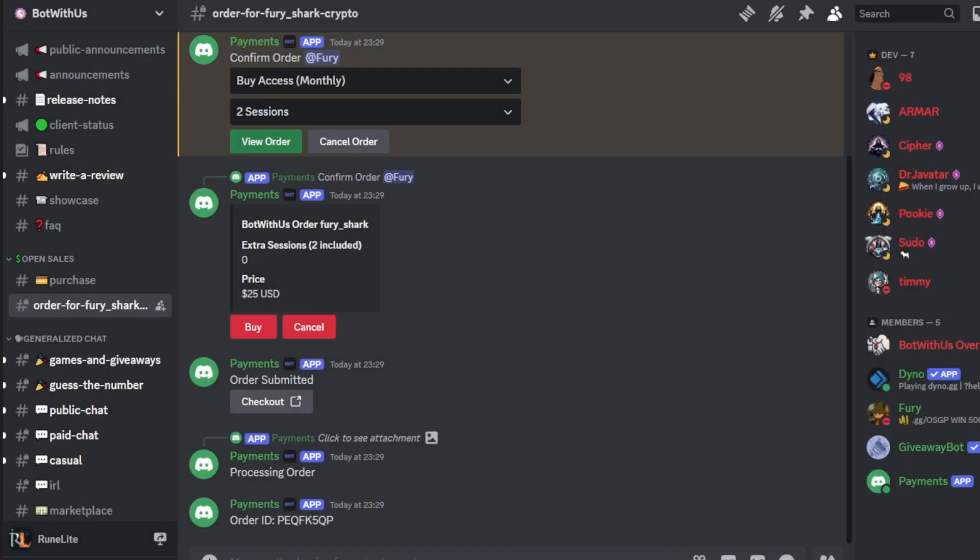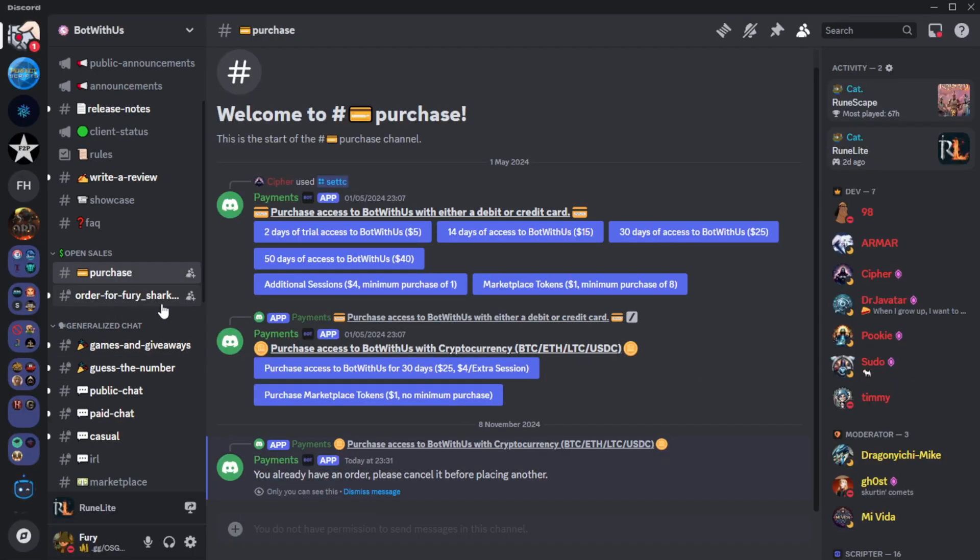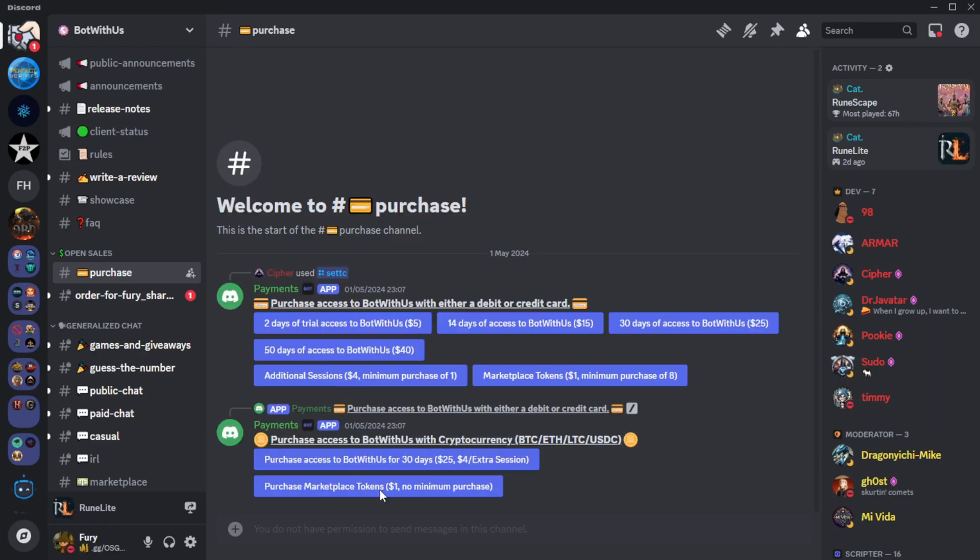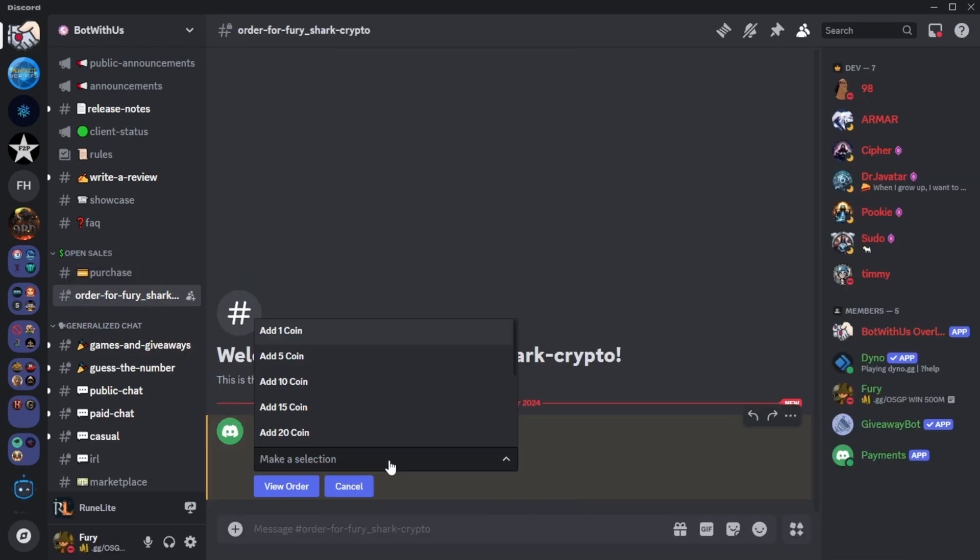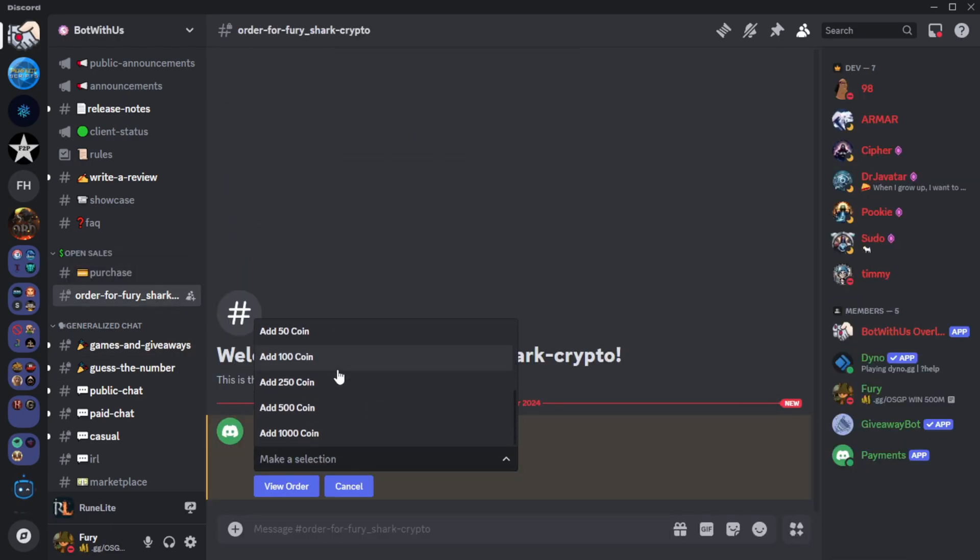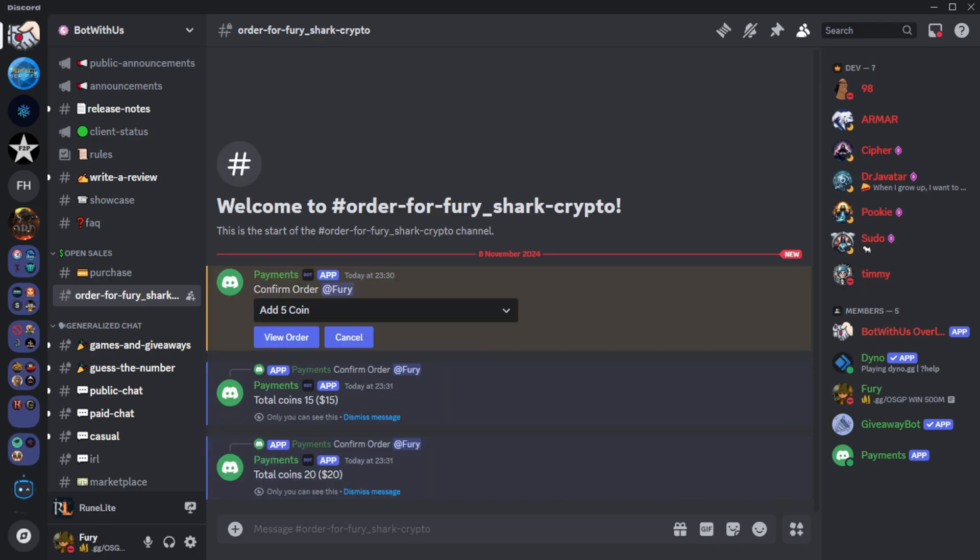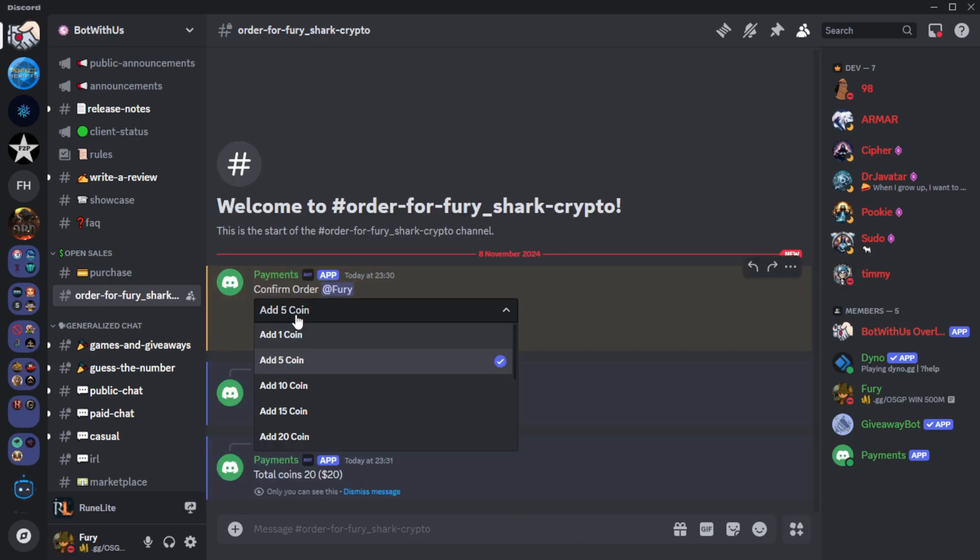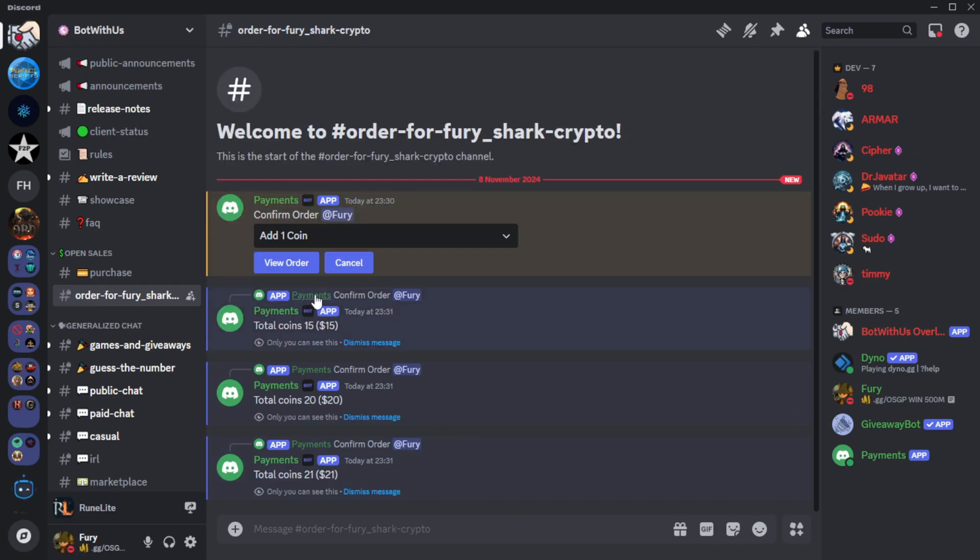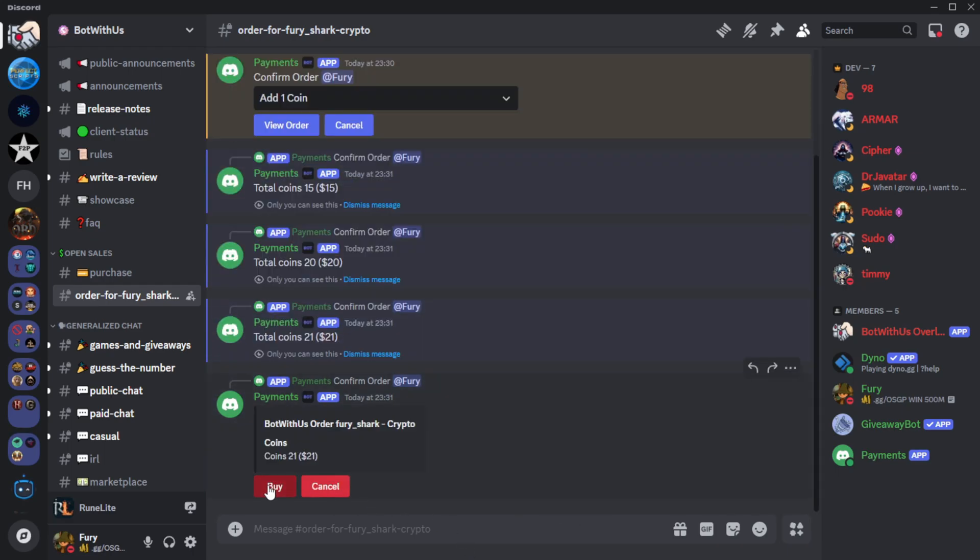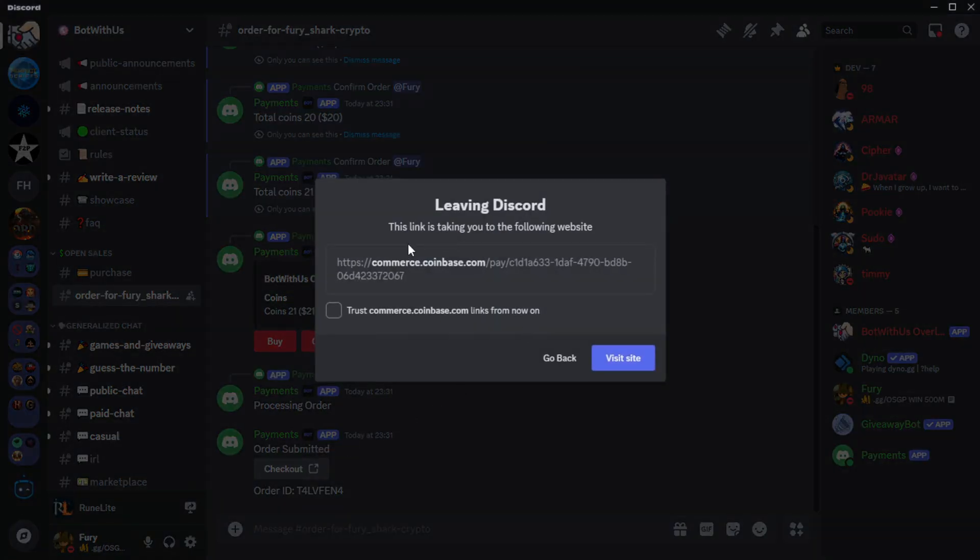This is also where you can purchase marketplace tokens. They cost $1 per token. Cards have a minimum purchase of 8 and there's no minimum for crypto. These are used to purchase paid scripts on the SDN. In the dropdown, you can select how many tokens to add. If you select 10 in the dropdown and then change it to 1, it'll combine to change your order amount to 11.